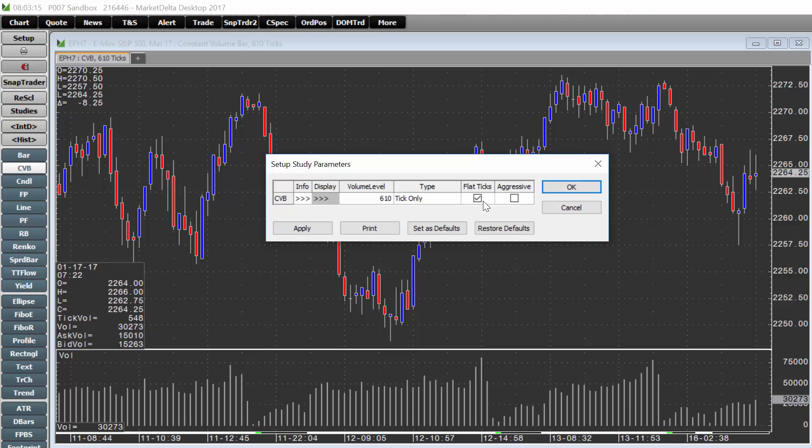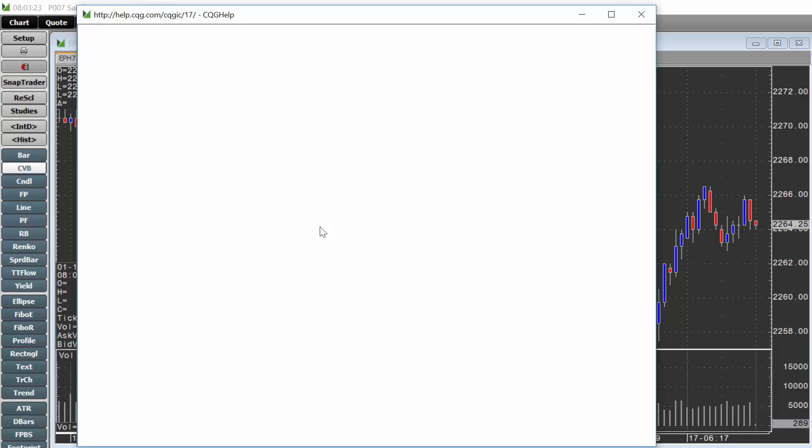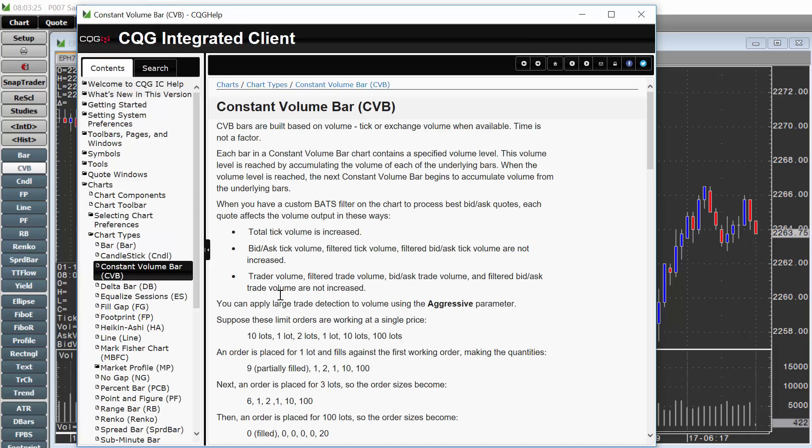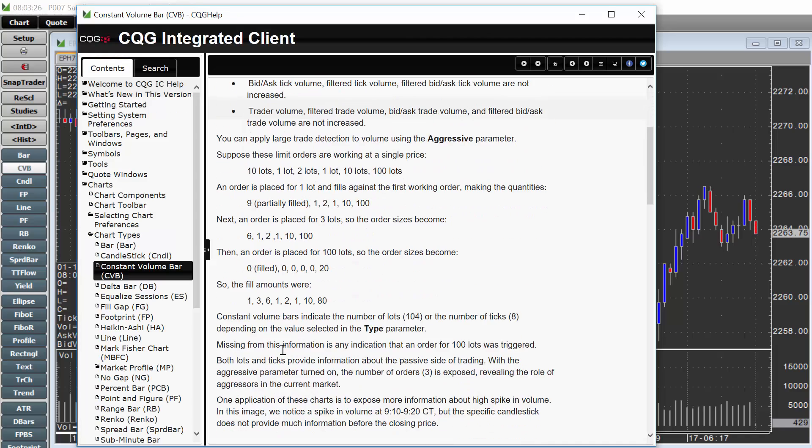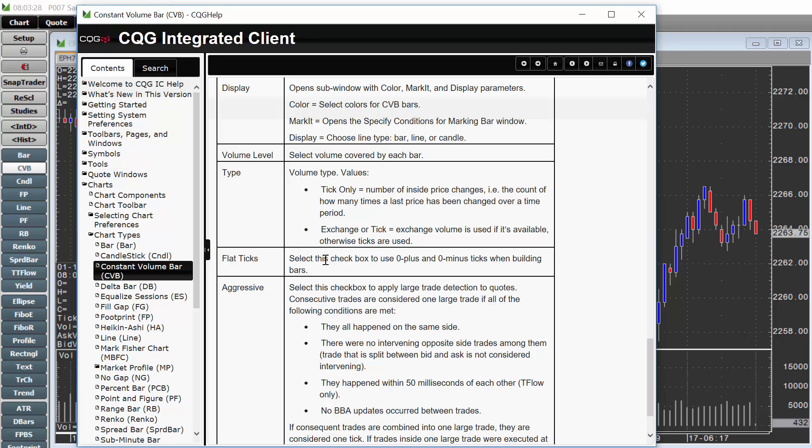You may want to do flat ticks or aggressive. These are some variations. For more information on what those are, simply click info to open up the info. You can read about these and what they are specifically to see how they may work for you.